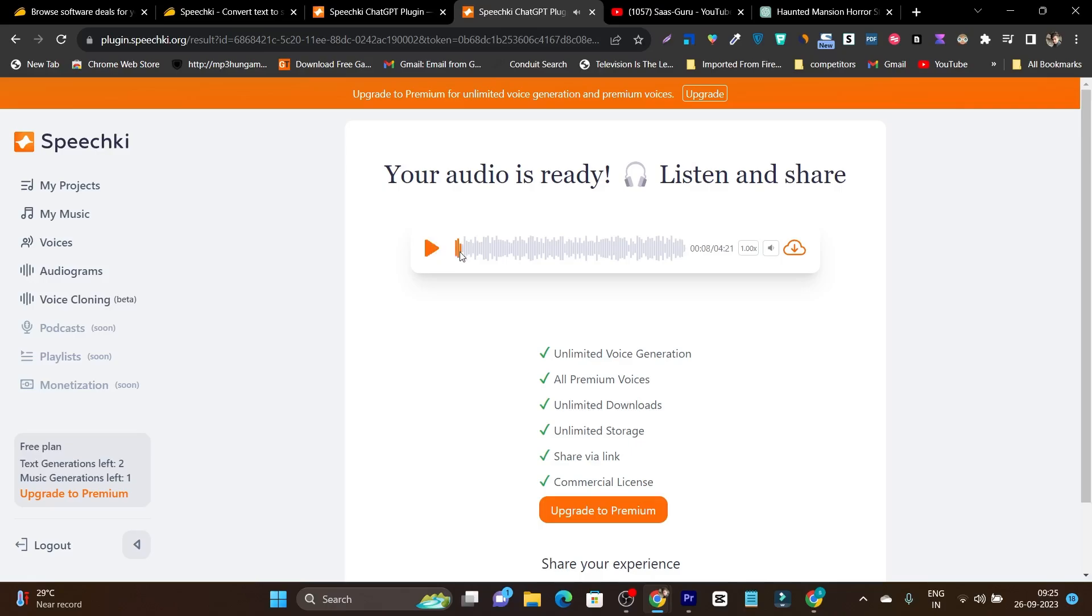The voice is good, but I think there is some speed problem and I think there is no speed and pitch adjusting option available currently on this platform.